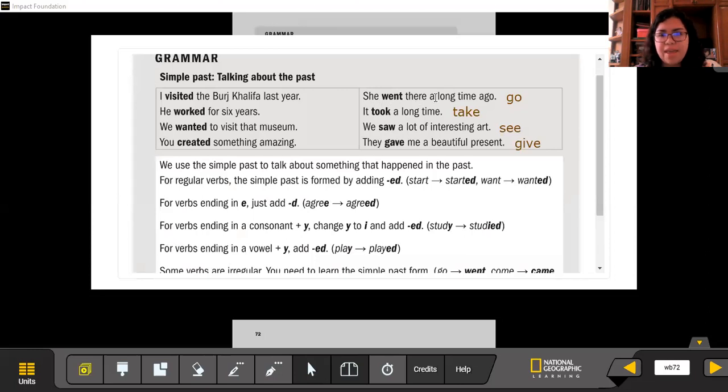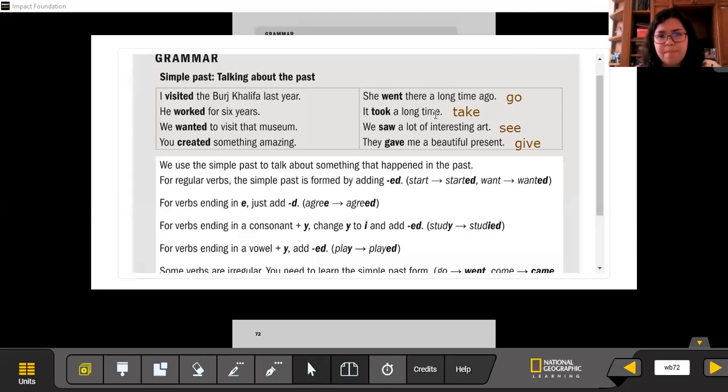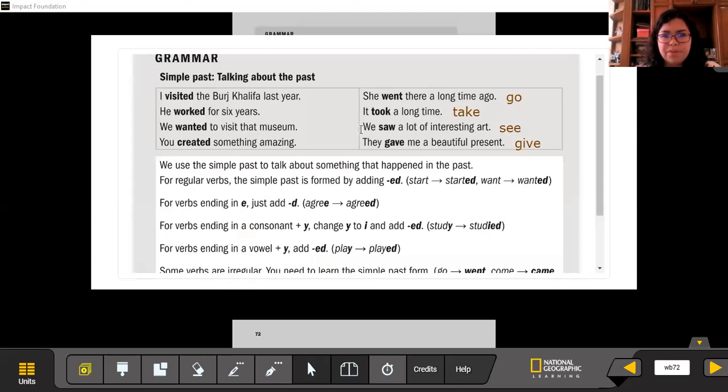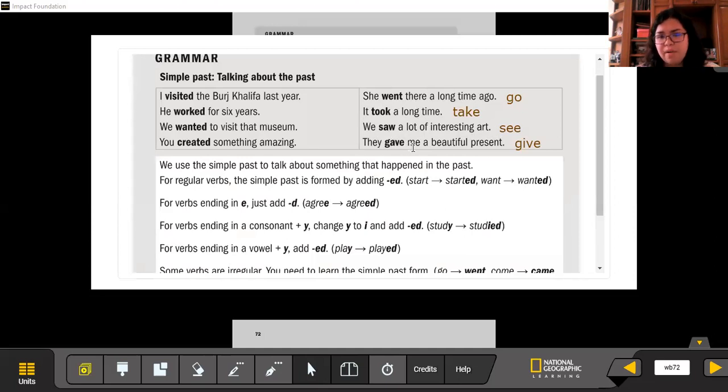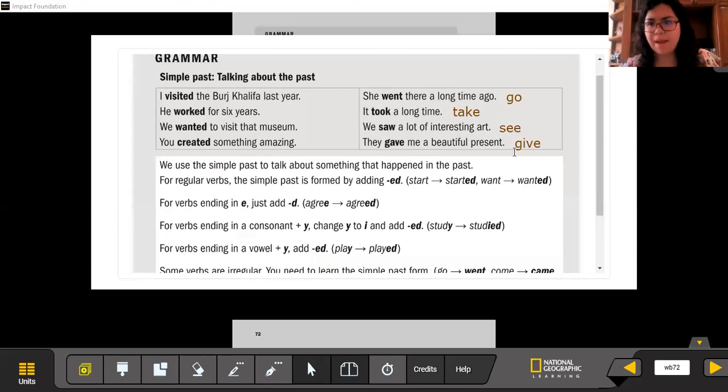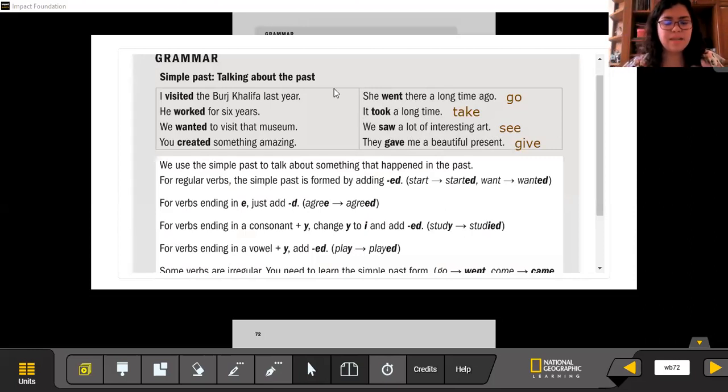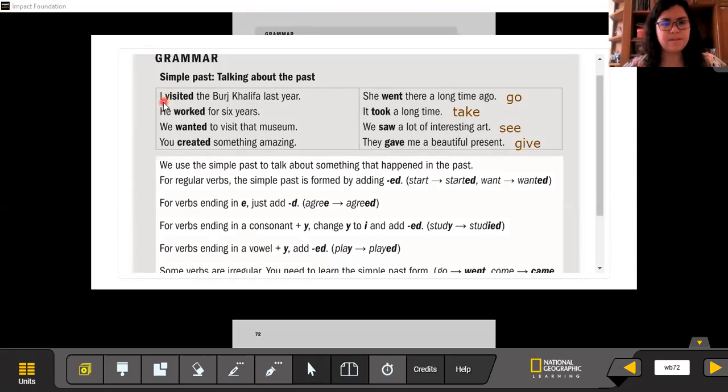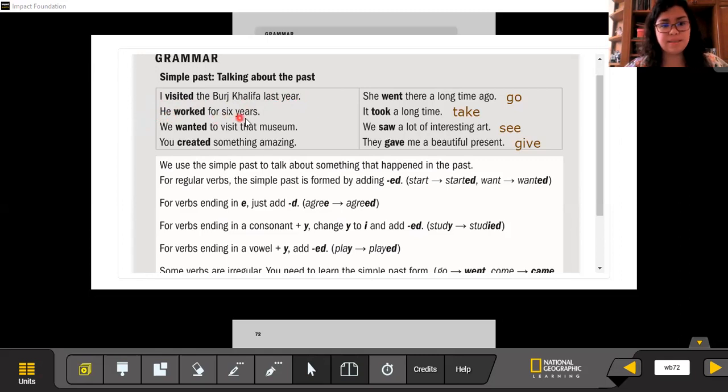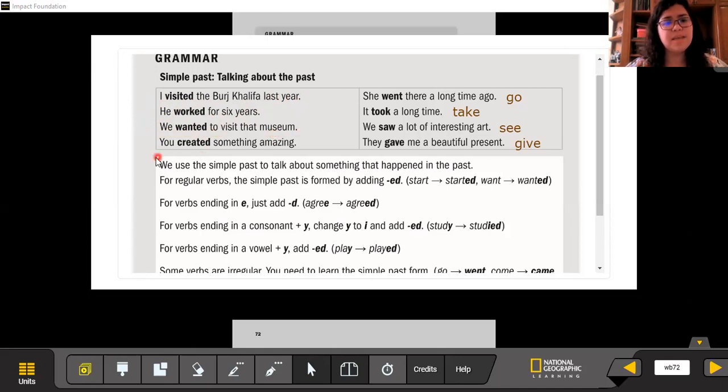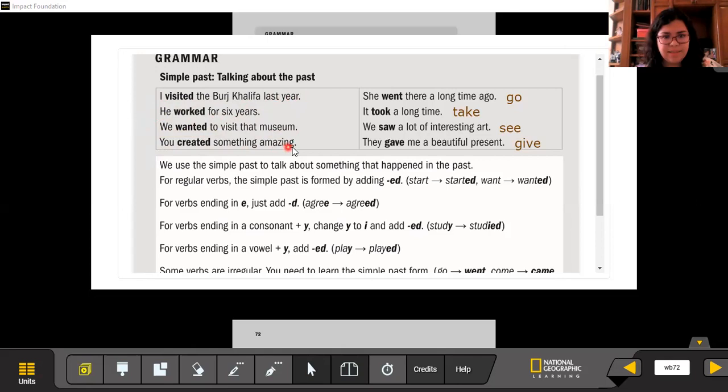Ella fue allá hace mucho tiempo. Tomó mucho tiempo, un largo tiempo. Nosotros vimos un montón de arte interesante. Ellos me dieron un hermoso regalo. Then we have some verbs that are regular. Por ejemplo: I visited the Burj Khalifa last year. I worked for six years. We wanted to visit that museum. She created something amazing.